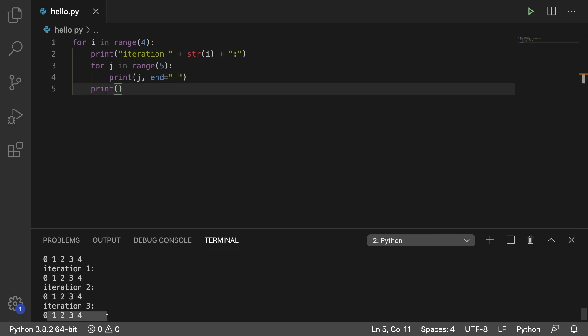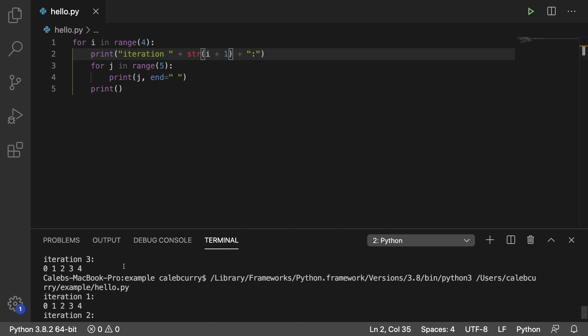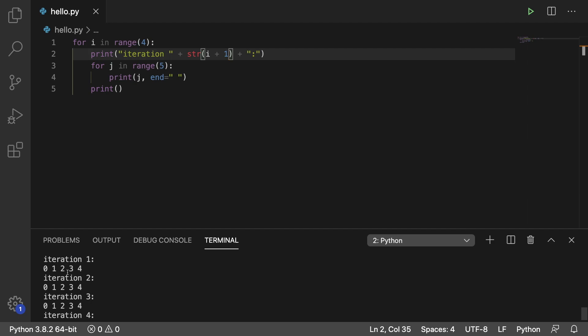Now if you wanted to start with iteration 1, which would make more sense, you could go in here and say `i + 1`. So the very first iteration we get this, and it goes up to iteration 4. We can do all kinds of variations.